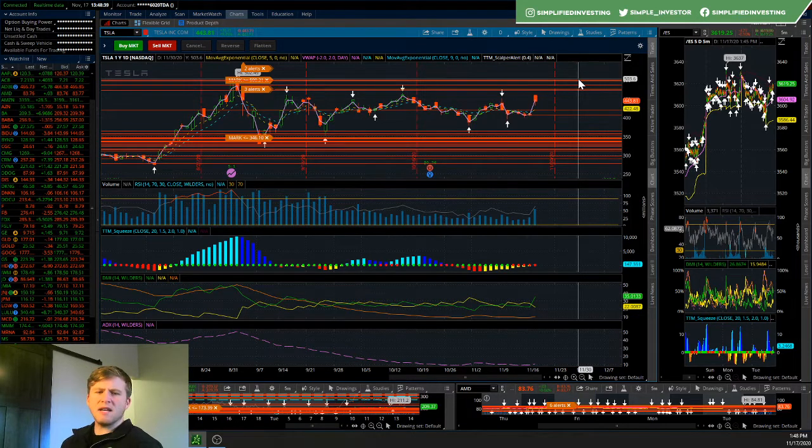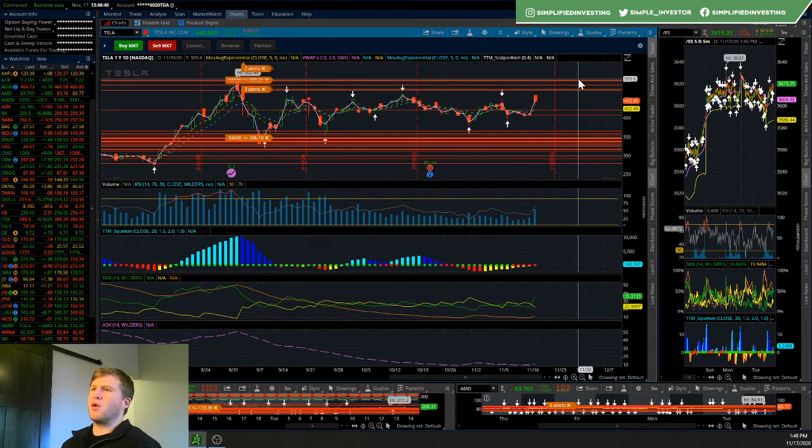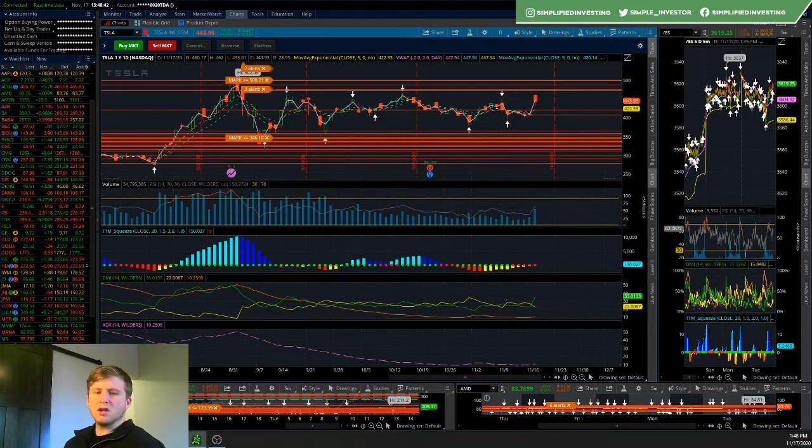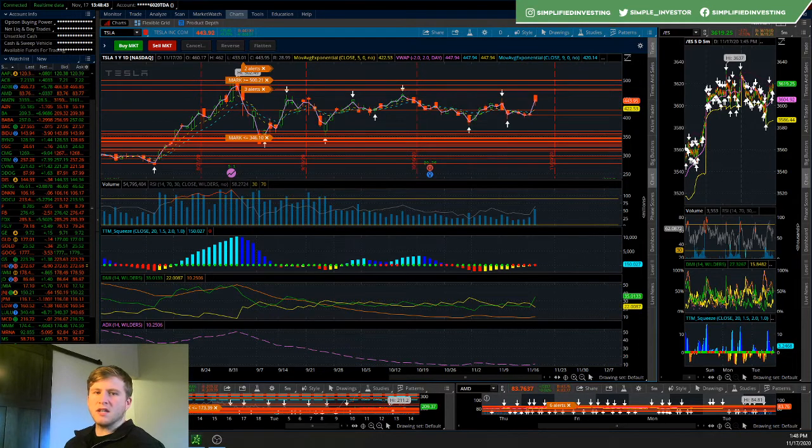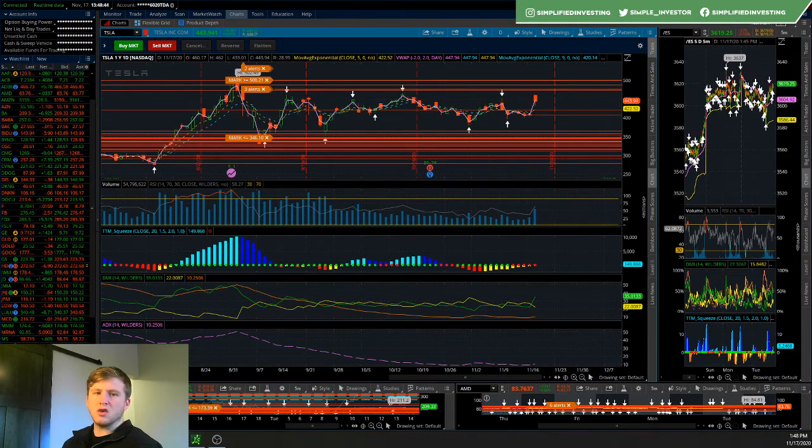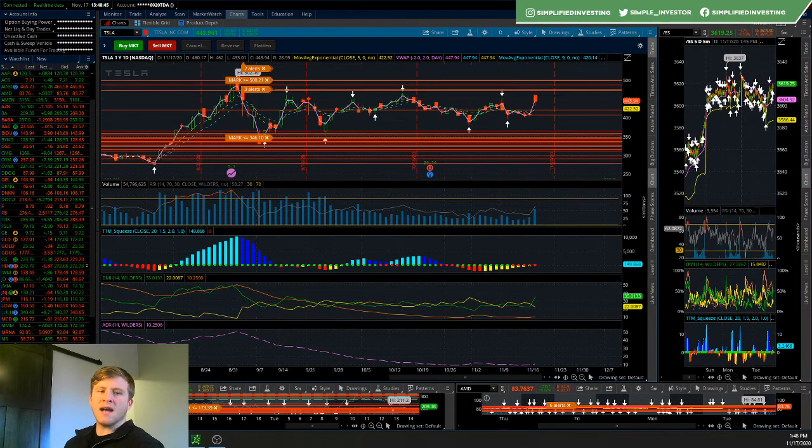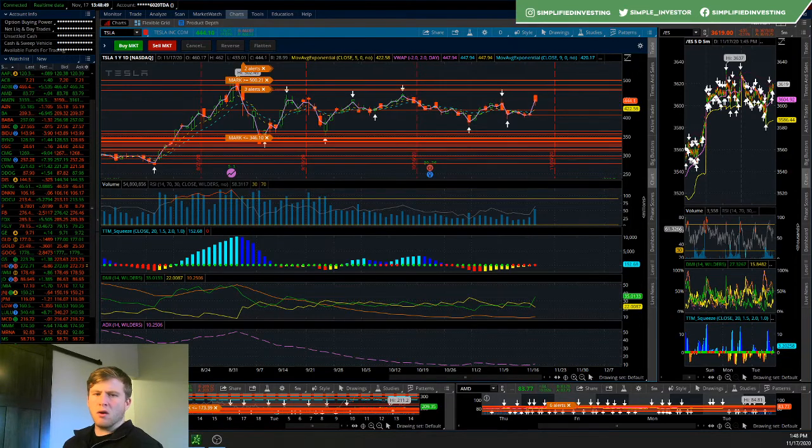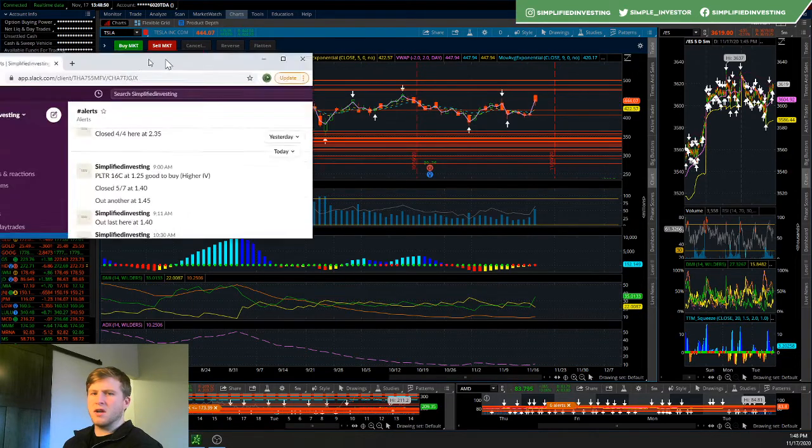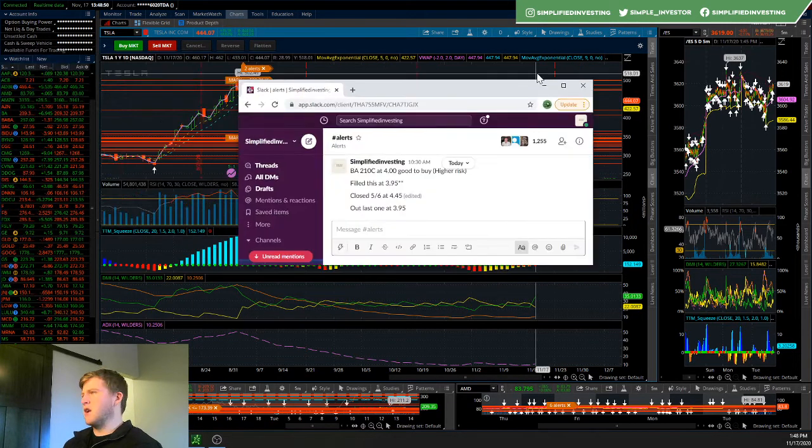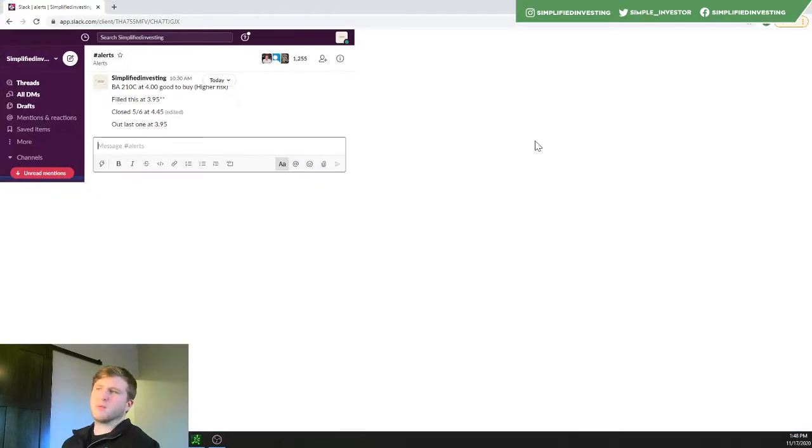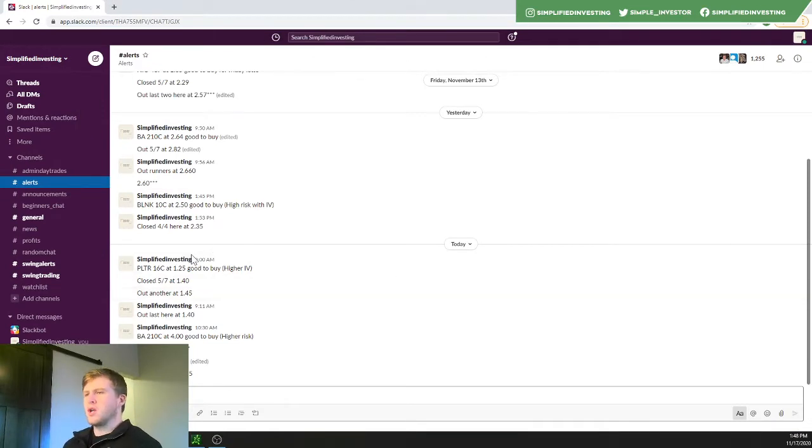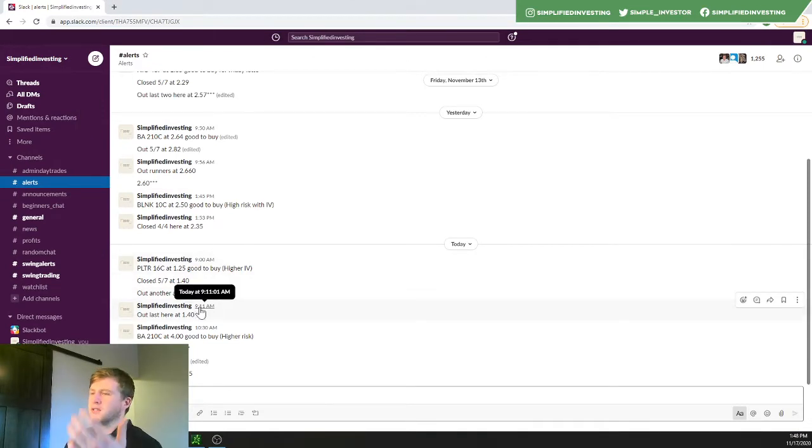With that being said, that covers the portion into Tesla. Now I want to show you guys what it's like to get into our private access team, our alerts and so forth. So basically I'll go into the alerts here. I'll bring this over here. Really, this is what you get and this is one aspect into everything that we do. You get these daily alerts of what I'm trading.